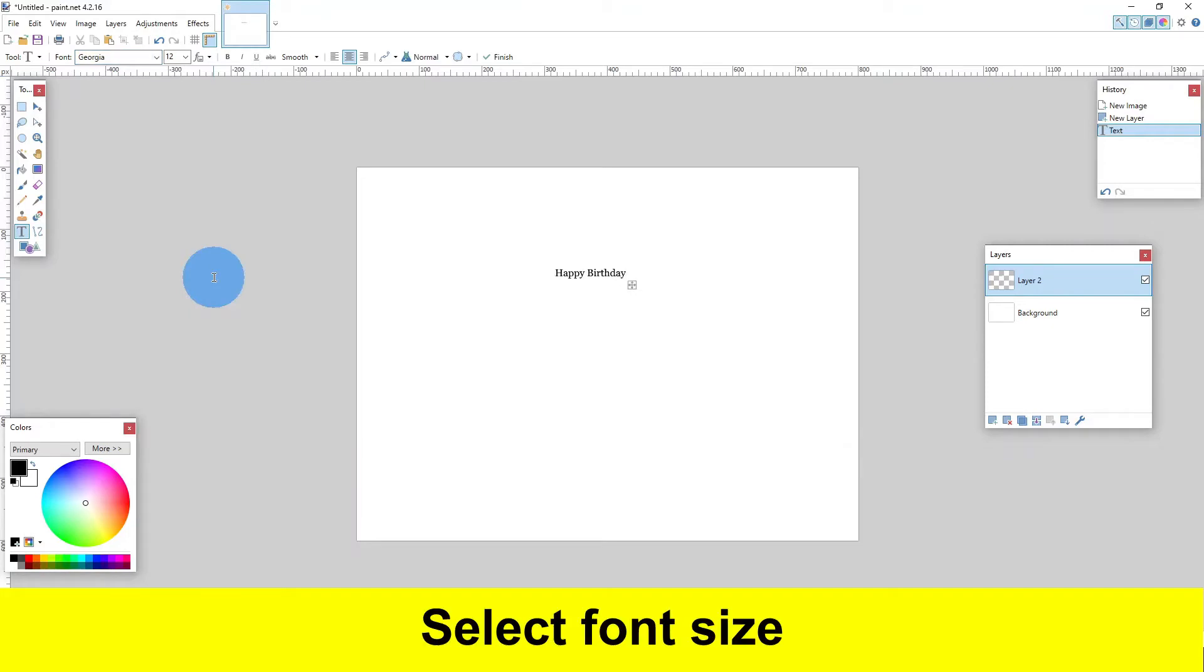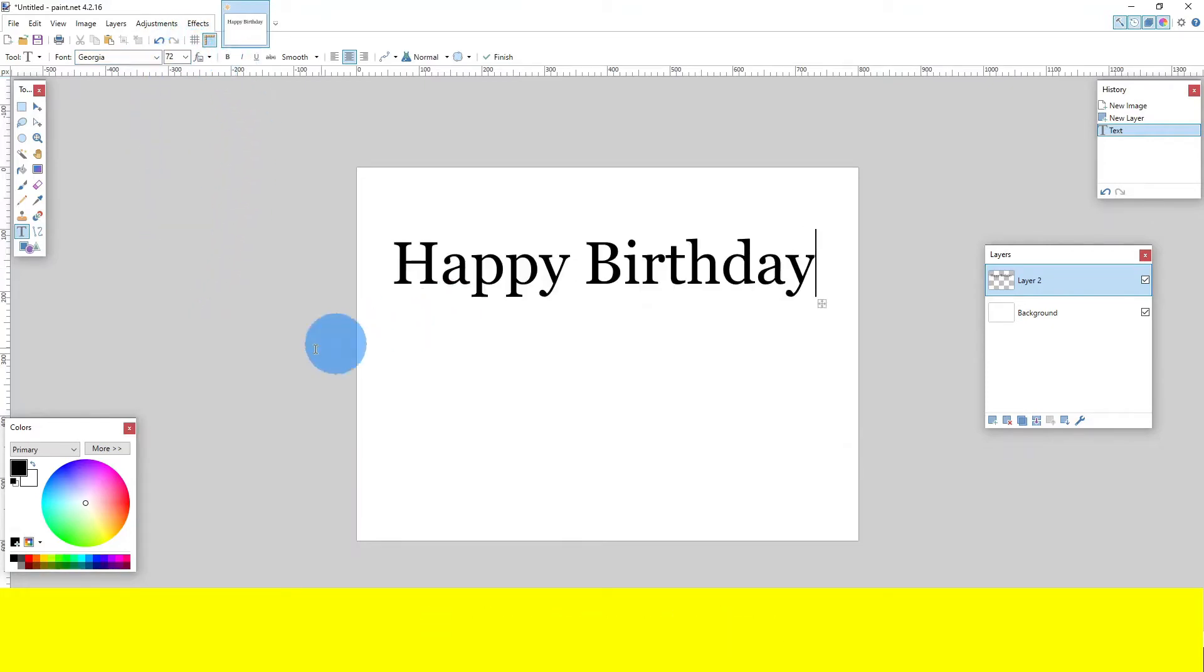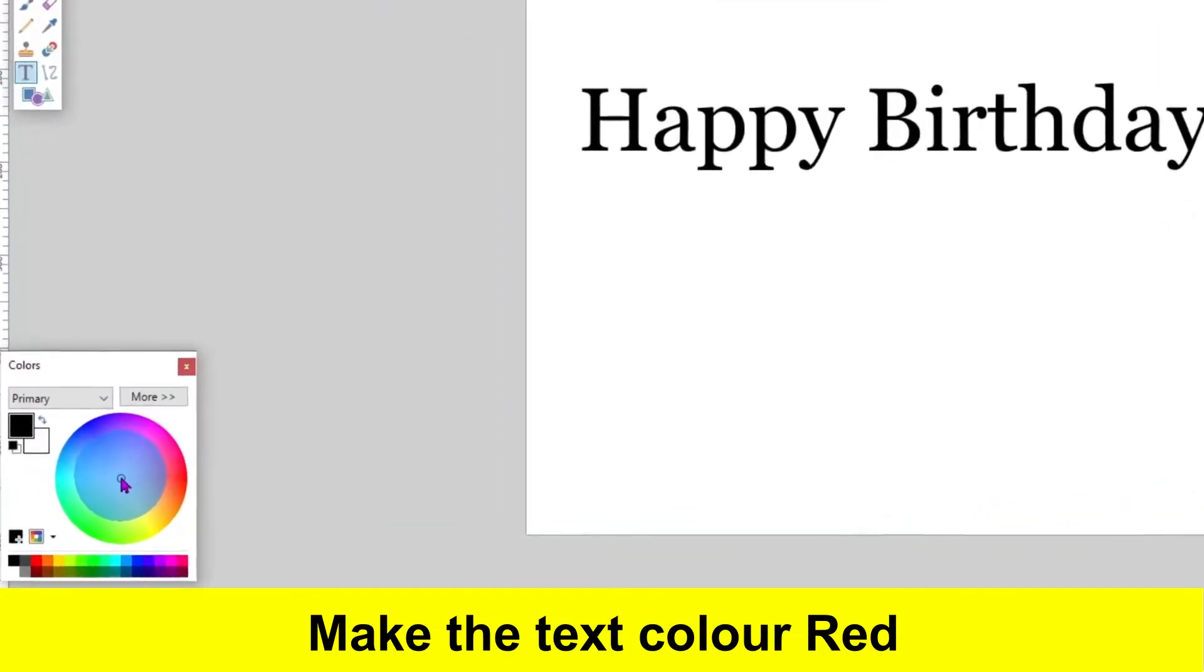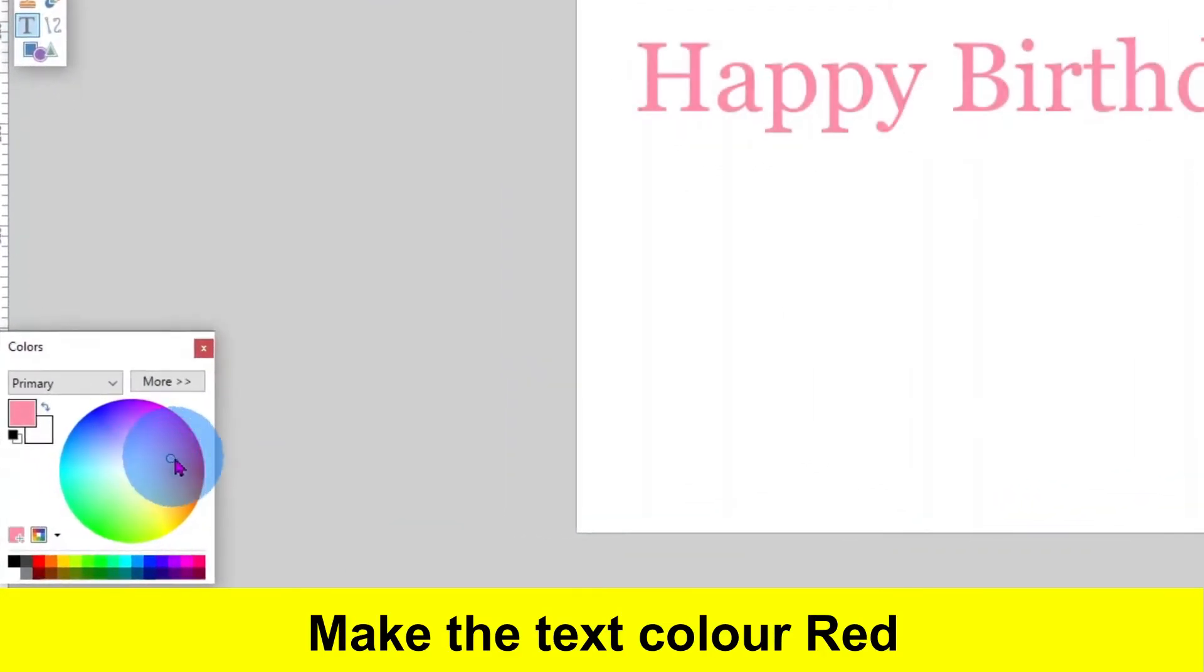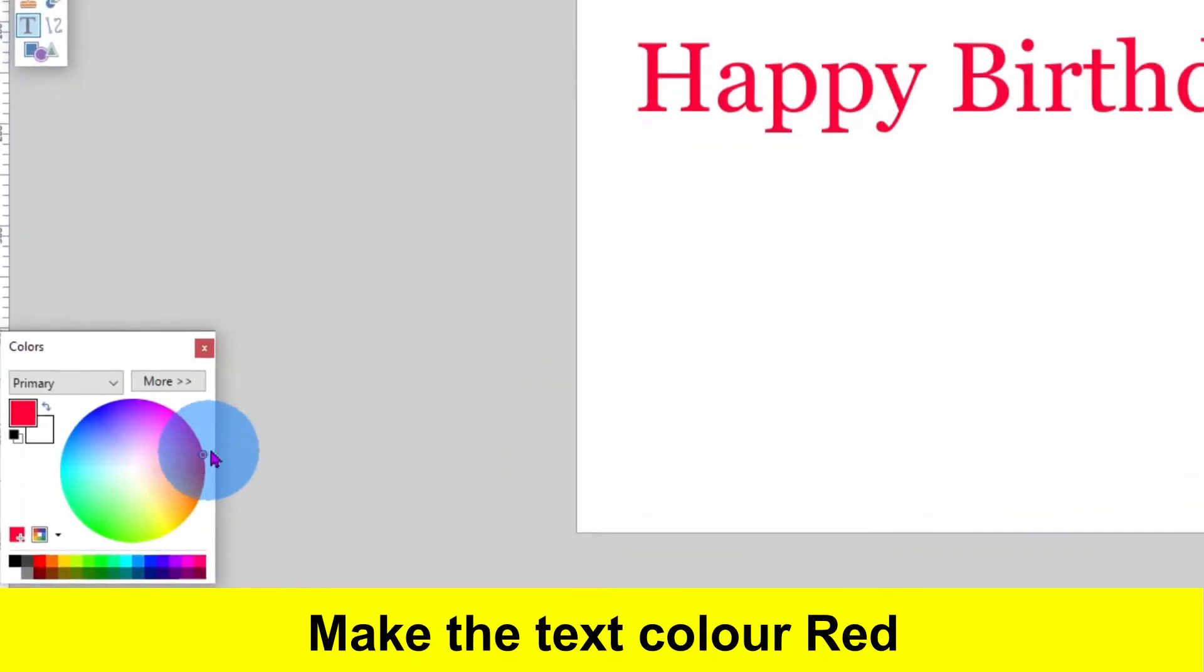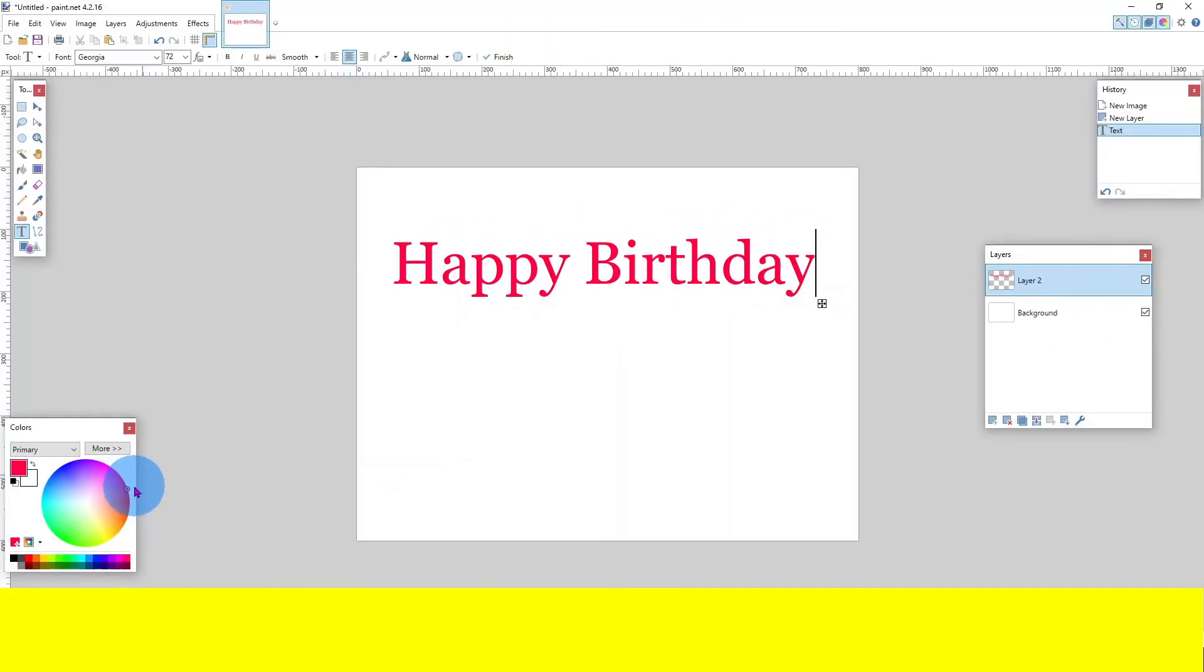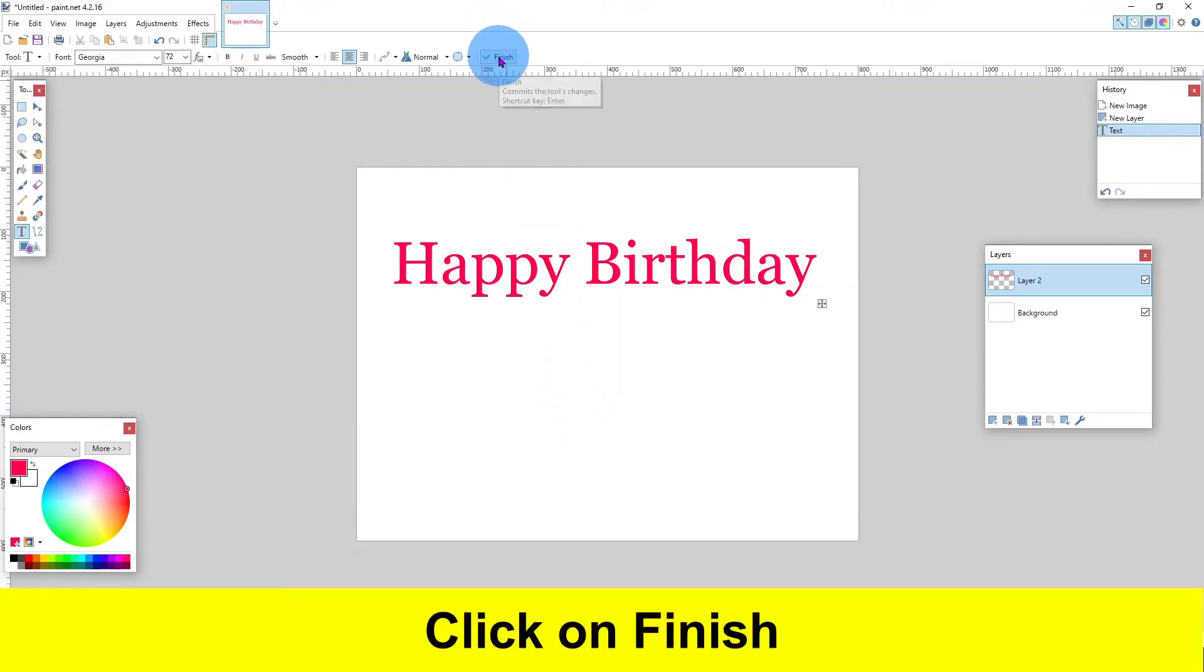Select font size. Make the text color red. Click on finish.